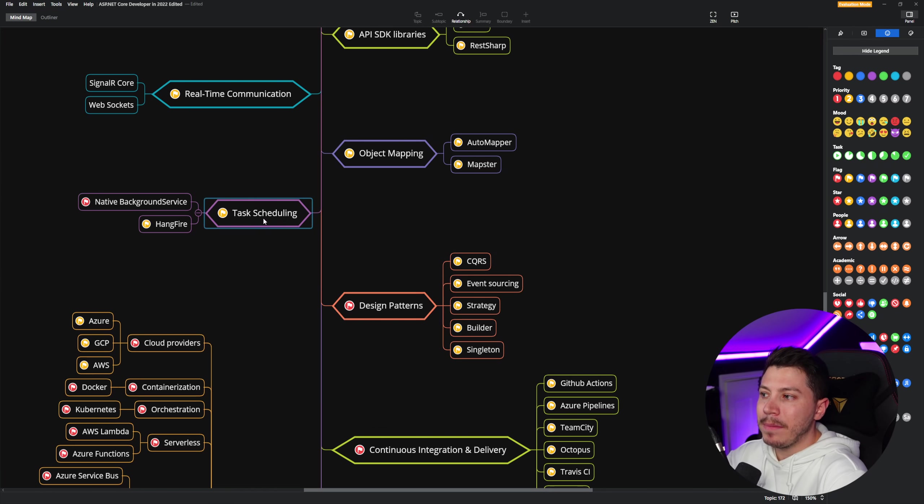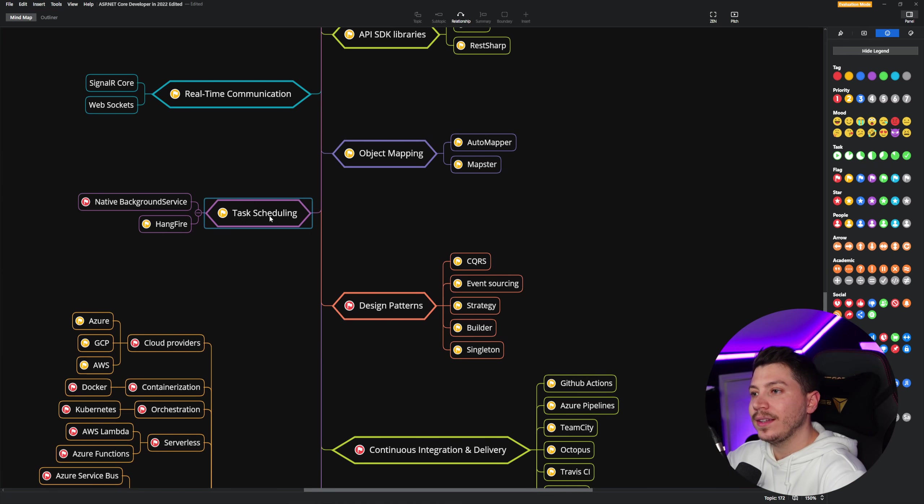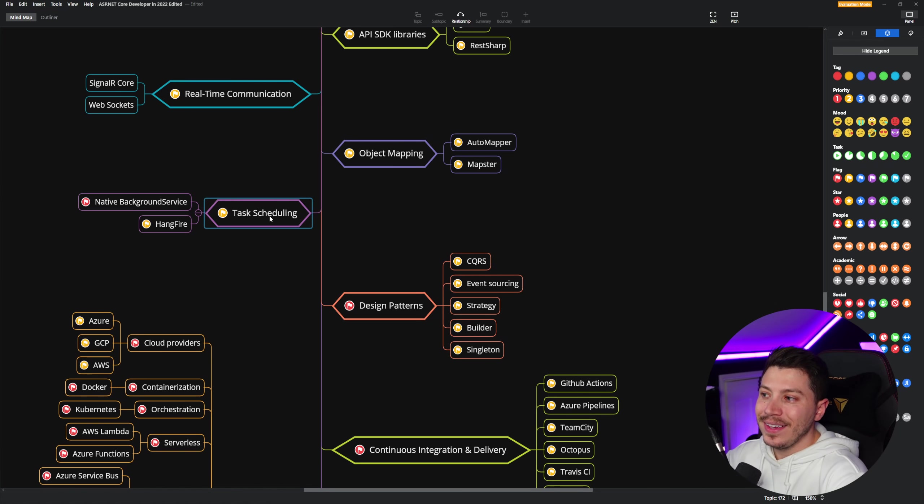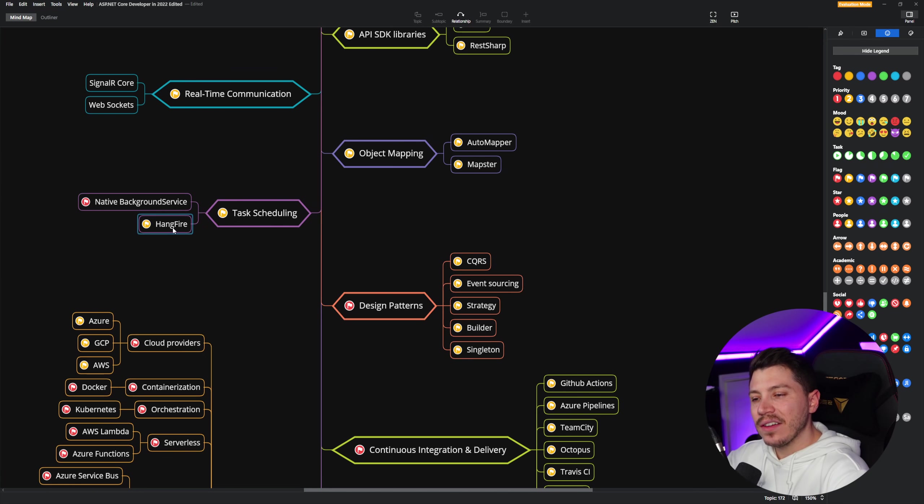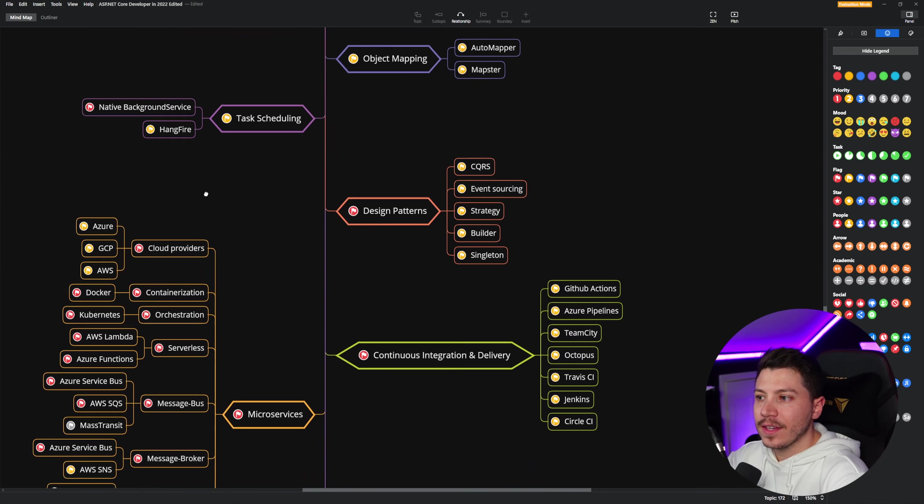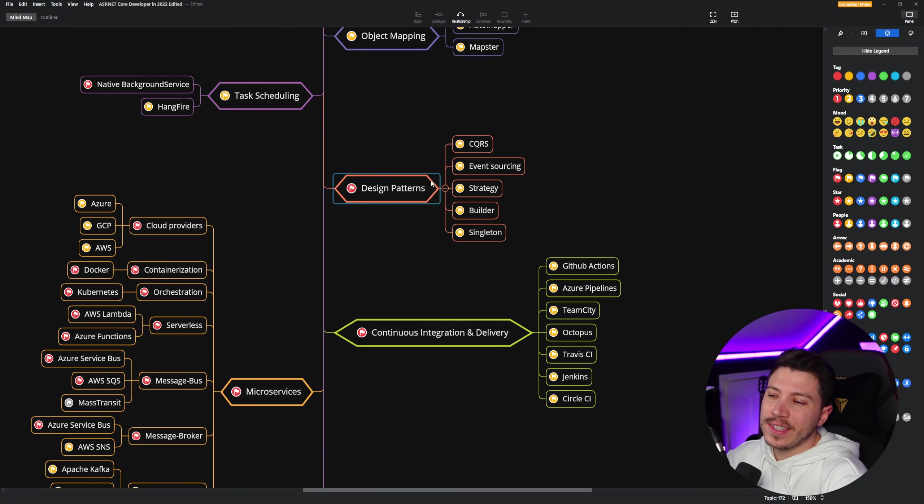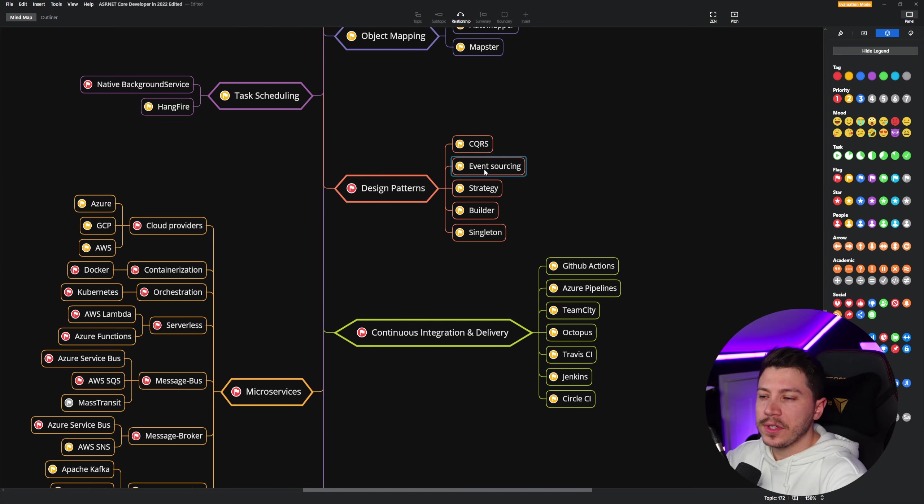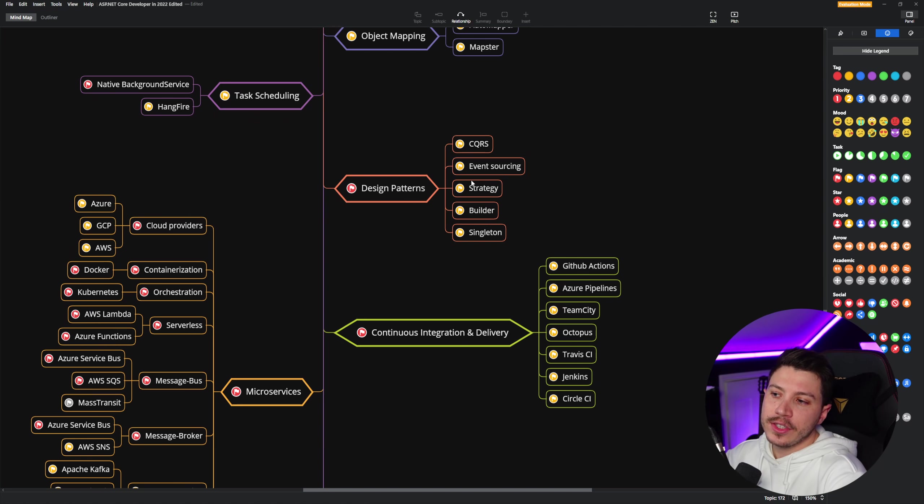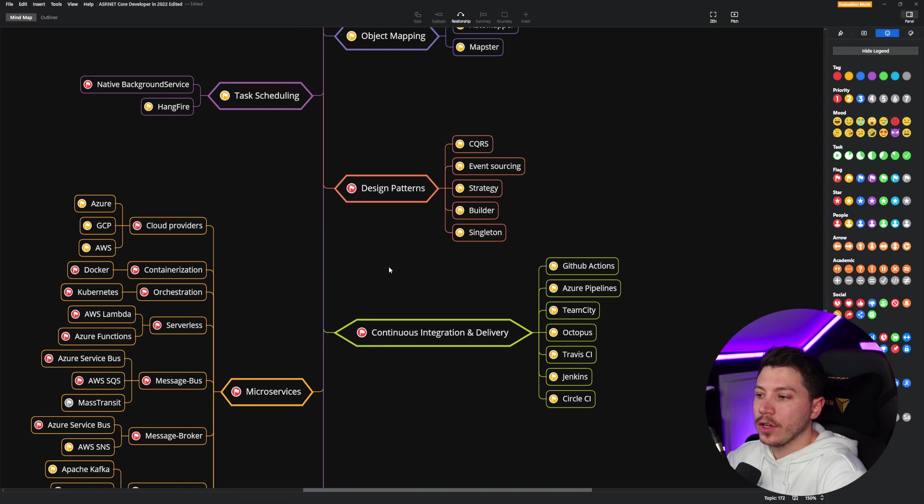Then for task scheduling, the built-in background service, now in .NET, if you have one service that needs to have scheduling internally, is great, especially with a new timer API. HangFire is a good to know if you want to do more complicated scheduling. Then for design patterns, CQRS and event sourcing are very prevalent because of the combination with MediatR. And then Strategy, Builder, and Singleton are also very good as well.